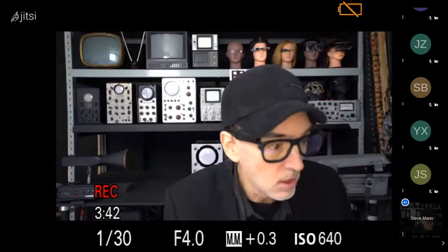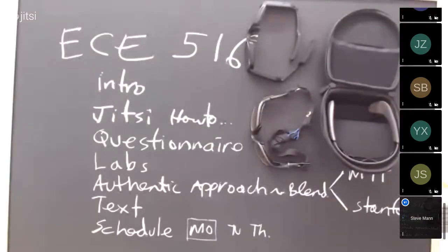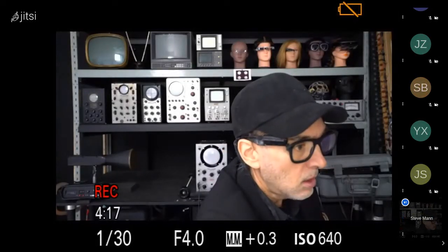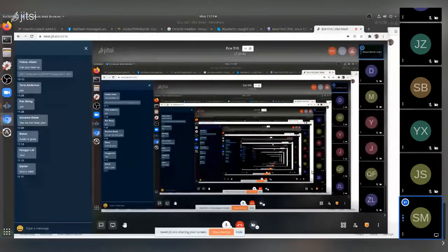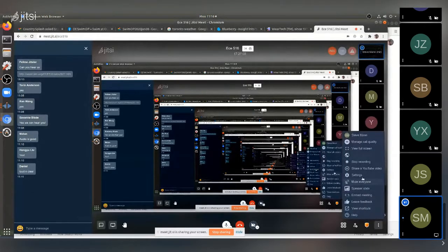Let me switch to the chalkboard for an overview of topics. This is ECE 516. First, I want to show everybody how to operate Jitsi. I'll share my screen — you can see video feedback because you're seeing yourself infinitely many times, which gives you an idea of how quickly things feed back. To set up Jitsi, go to the lower right-hand corner where all the dots are, and go into Settings.